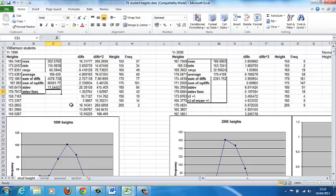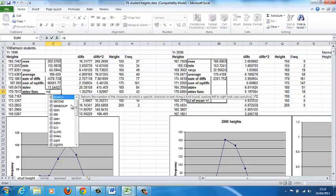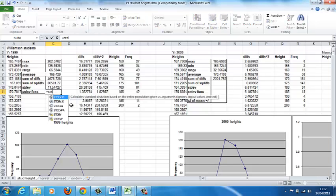Now, if you use the Excel function, you need to be careful about which one we use. So we've got equals, STDEV is the function, and it gives you options. So STDEV.P calculates standard deviation based on the entire population.